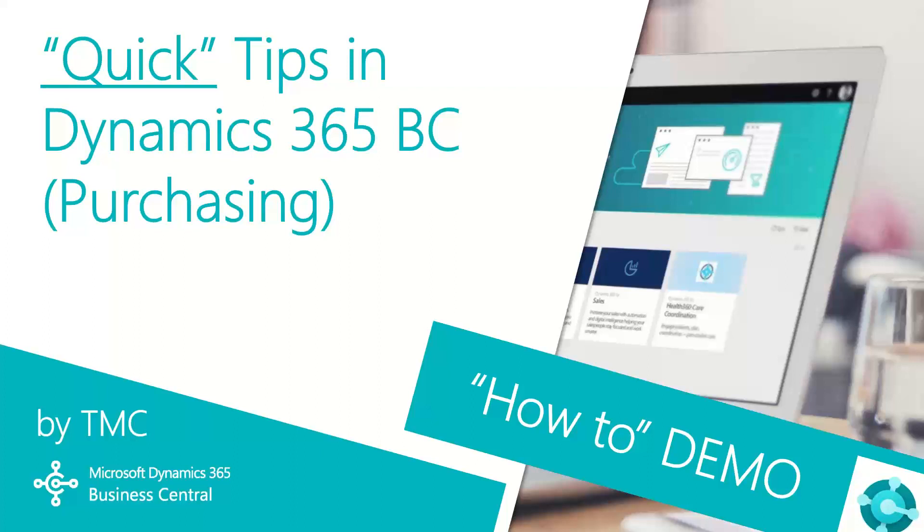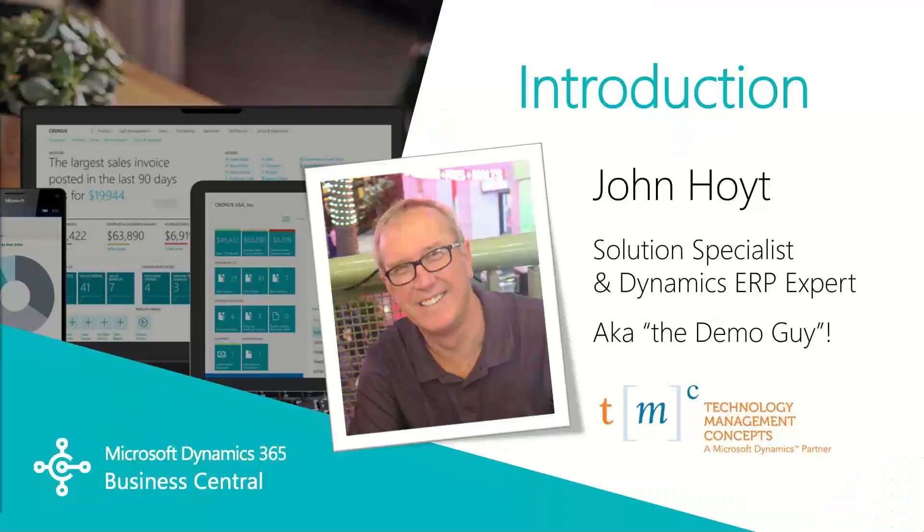Hello and welcome to TMC's how-to demo series for Dynamics 365 Business Central, where we explore the features of Business Central for basic tasks within your organization. If you need help with a specific quick tip, let us know in the comments below and we'll try to make it happen.